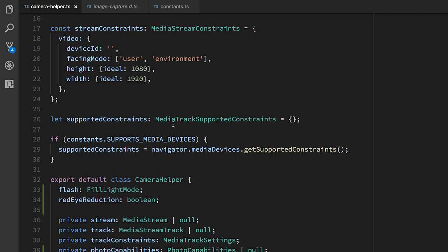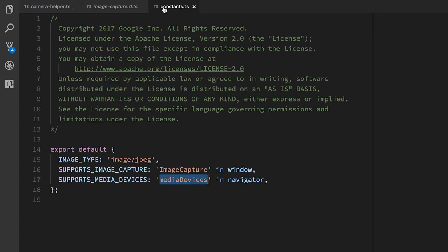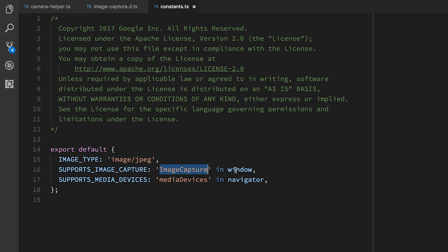As I said, one of the first things we need to do is feature detection. So I have a constants file here, which just has a couple of things. I'm checking for the image capture object in the window. I'm checking for the media devices object in Navigator. We'll use those to determine that these two APIs actually exist.